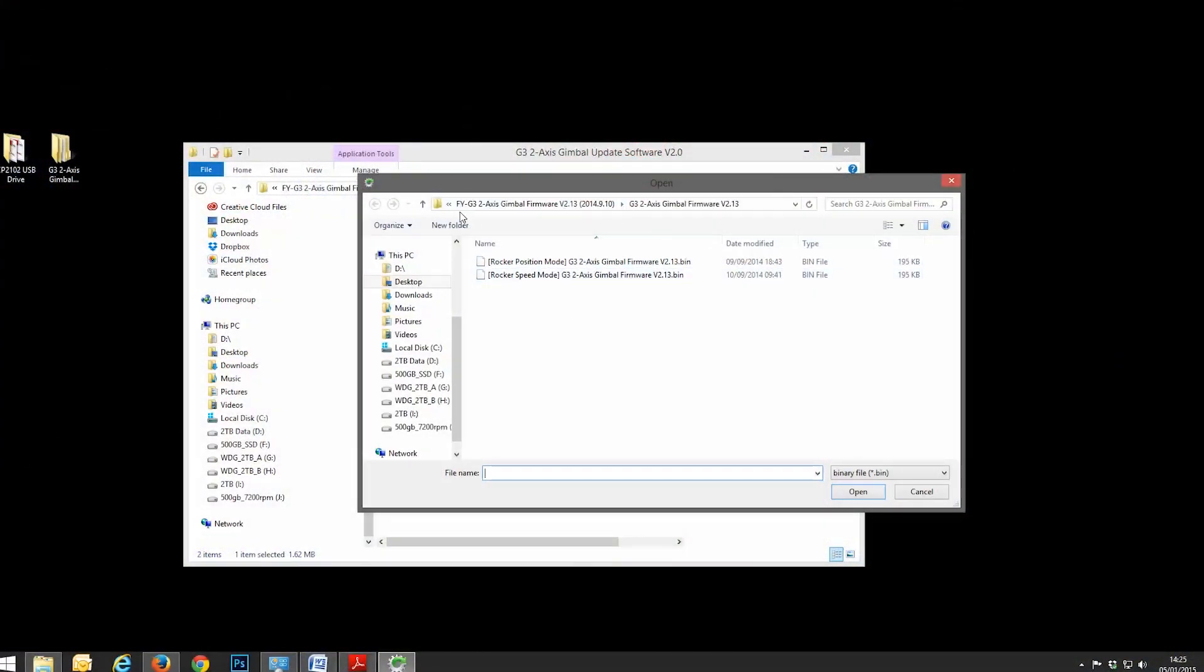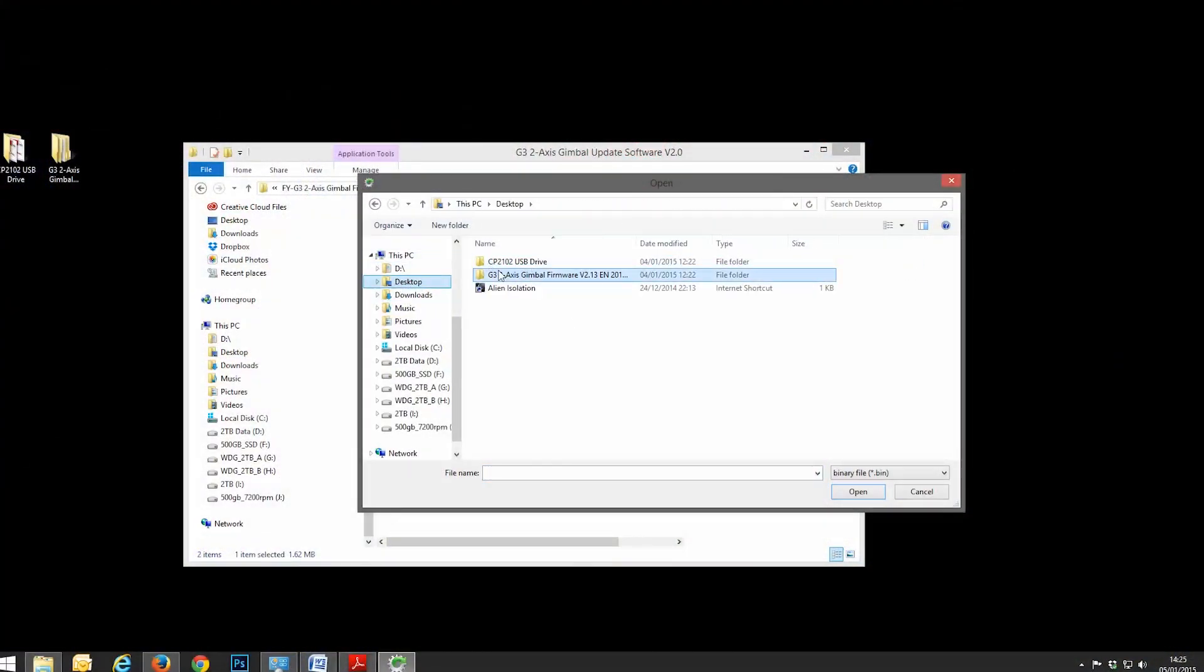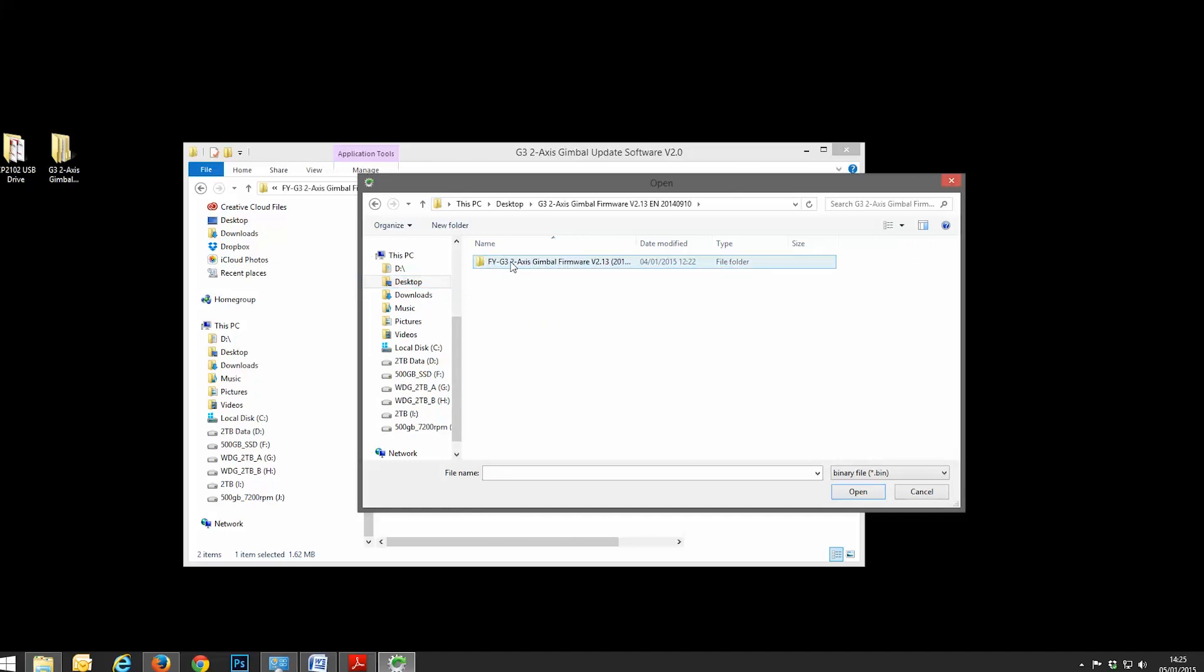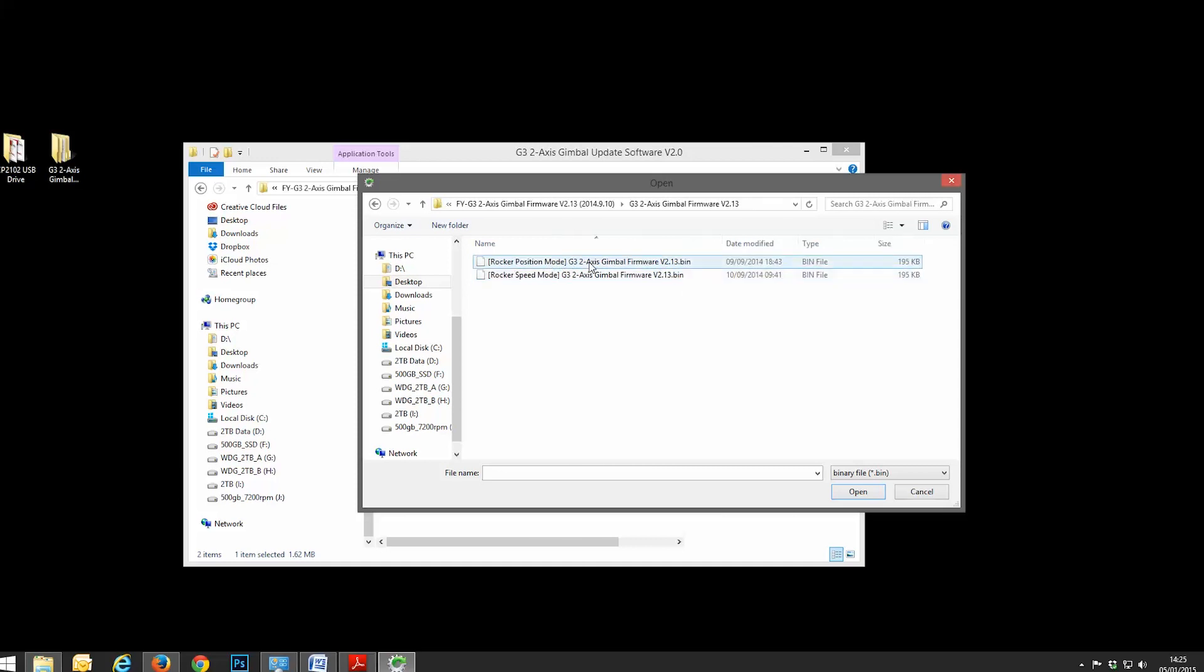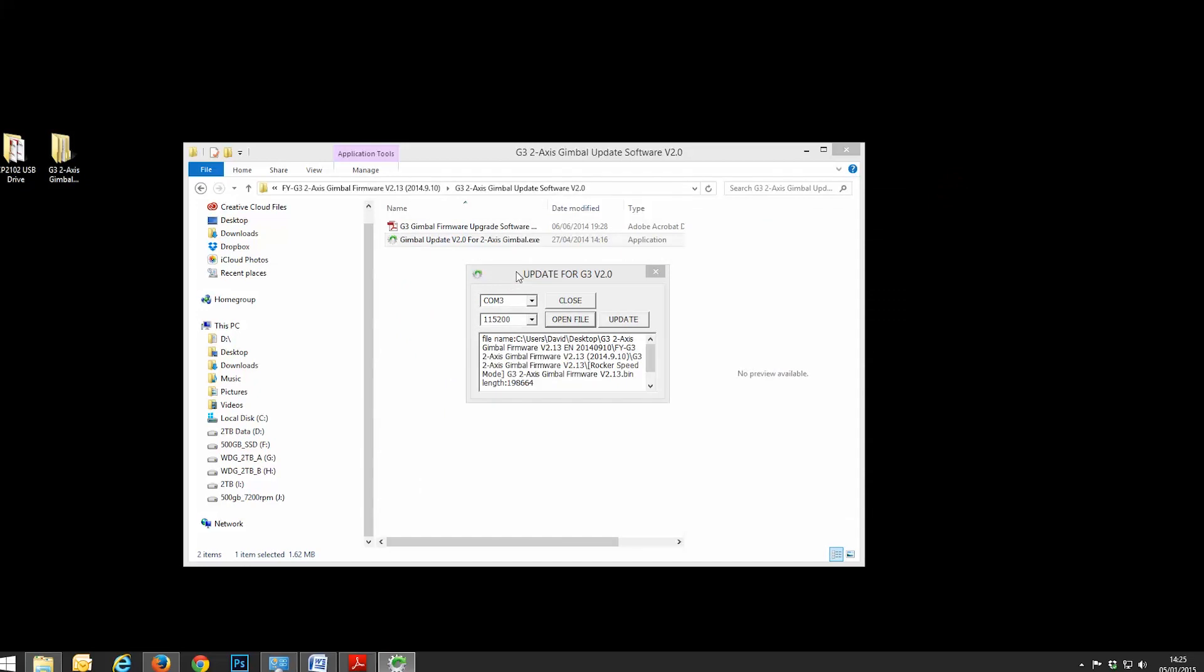So this is now, if I just go back to desktop, this is now in the folder for 2-axis gimbal firmware, into that folder, go actually into the firmware folder. And that's where you're presented with the two various modes. I'm going to put it into speed mode. And there you go. So now it's filled out all of this. So at this point in time, we haven't put any power to the gimbal whatsoever. All we've done is we've opened the COM port, we've chosen the firmware file, and it's given us all of this information.